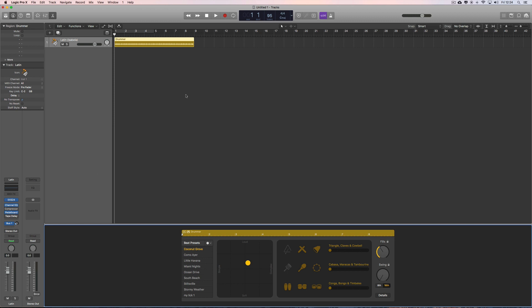No, but seriously. This new Logic 10.3.3, there's no new content, no new features. It's just a bunch of fixes. They've just fixed stuff so it works with the new High Sierra file system. It was broken before.